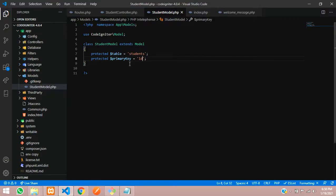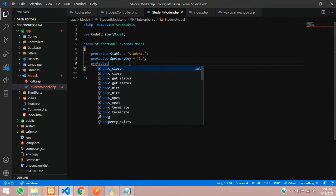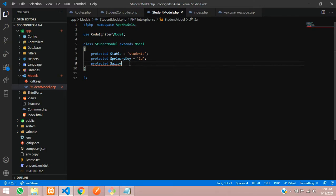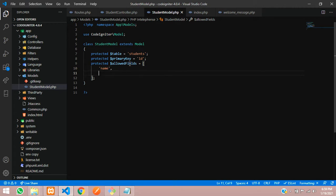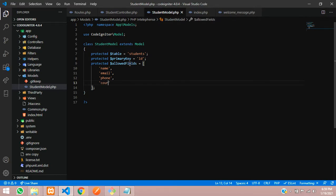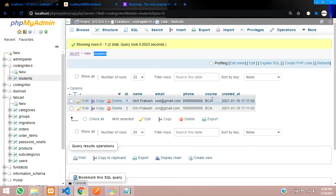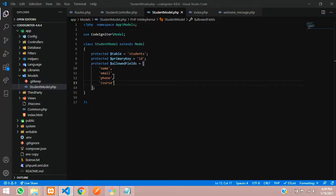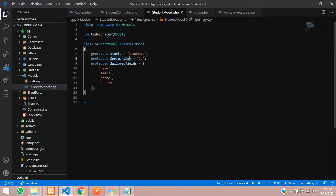Now let's define the allowed fields. Type protected $allowedFields = ['name', 'email', 'phone', 'course'];. These are the four fields we want: name, email, phone, and course. The created_at field is a timestamp, so we can ignore it. Make sure your spelling is correct — $table, $primaryKey with capital K, and $allowedFields with capital F. Save the file.